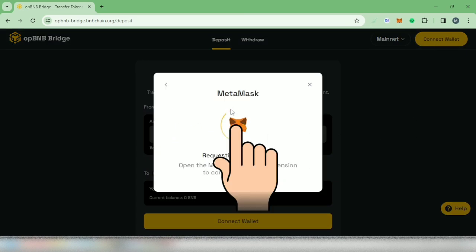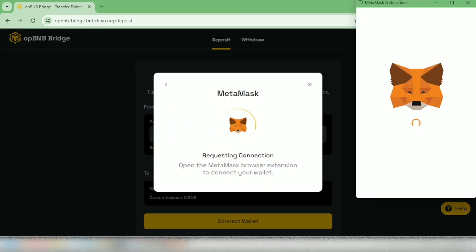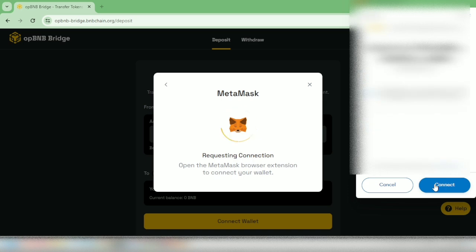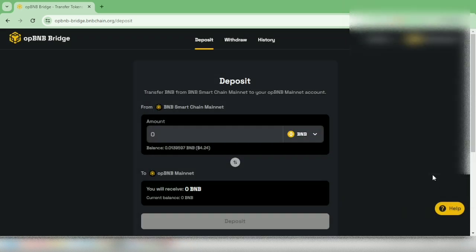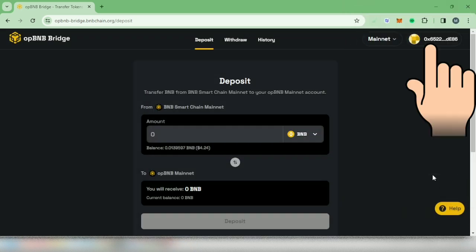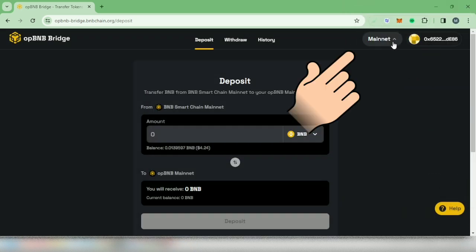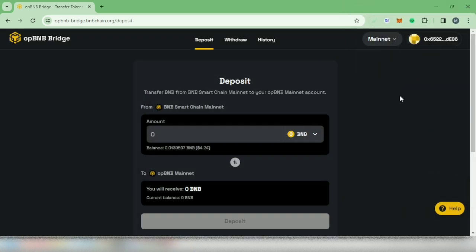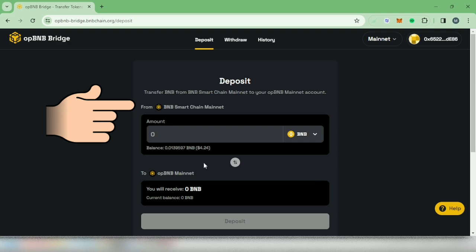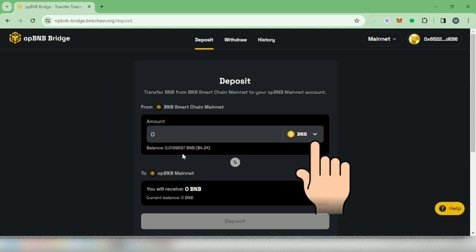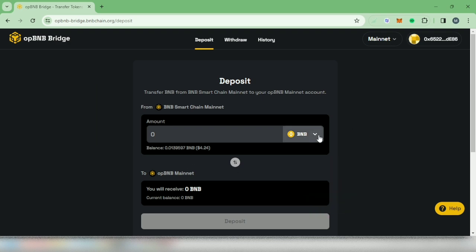I'm using Metamask. My wallet is now connected and it's under Mainnet. In the From section, click this to choose the crypto you want to bridge from.